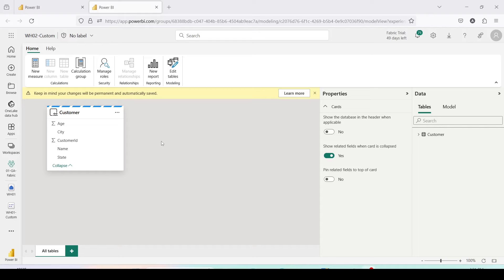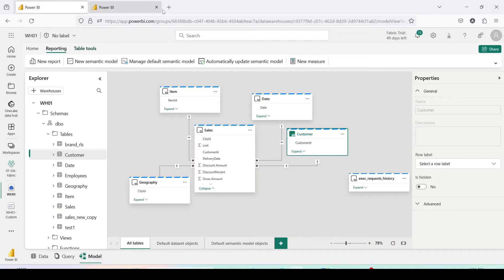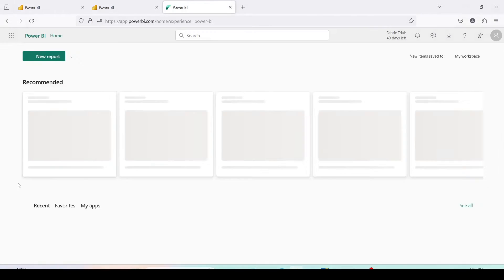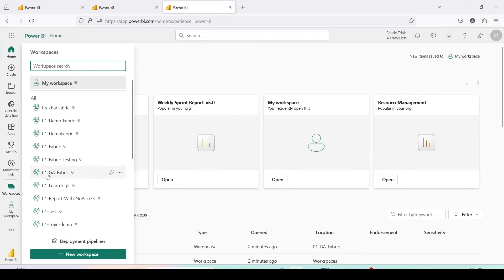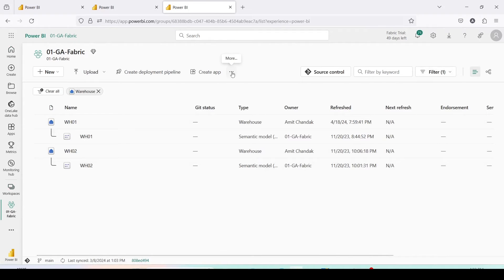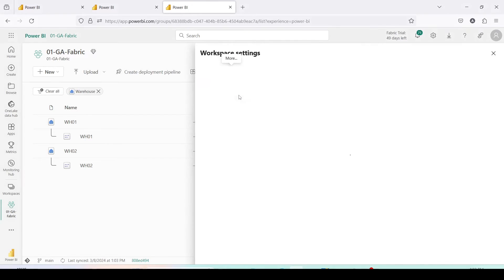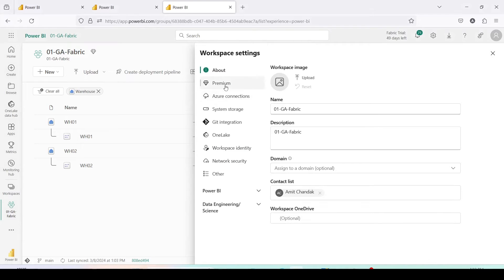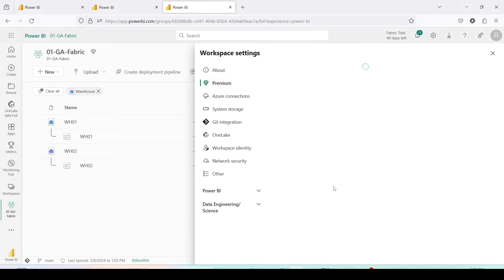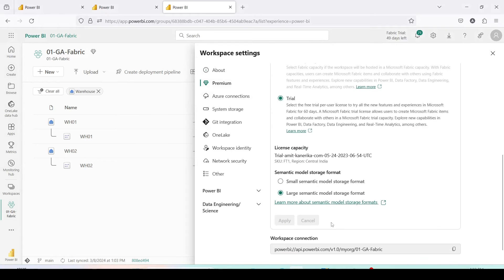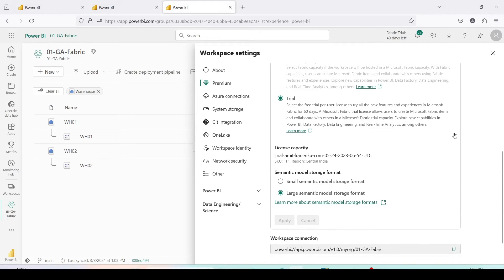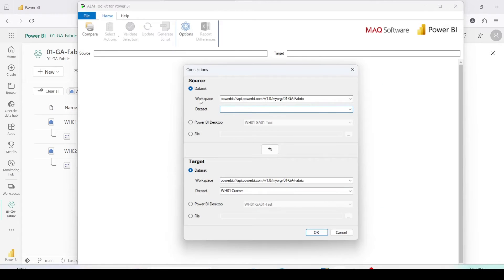Now I'm going to complete this model using ALM Toolkit. For that I'll need the workspace URL. I'll open a new tab, go to workspace 01 GA Fabric, click on the three dots, go to Workspace Settings, and inside that go to Premium where I'll get the workspace connection URL. Let me copy this, and then open ALM Toolkit.